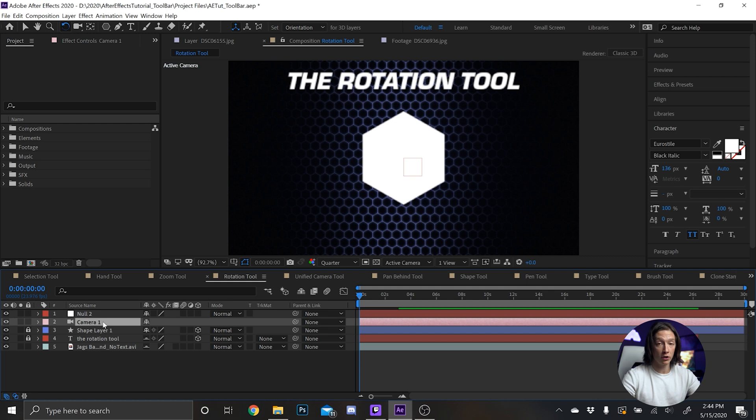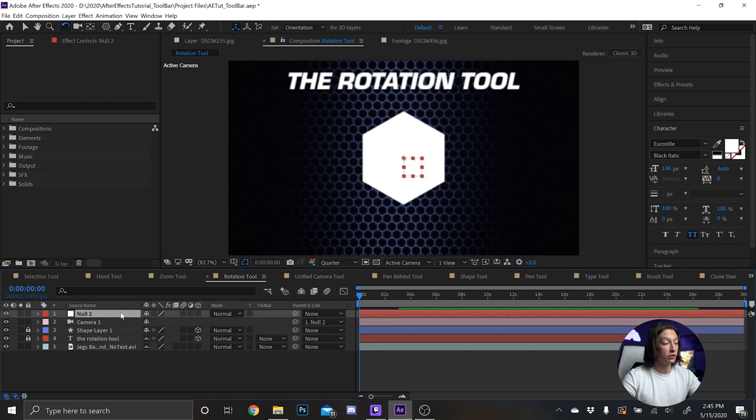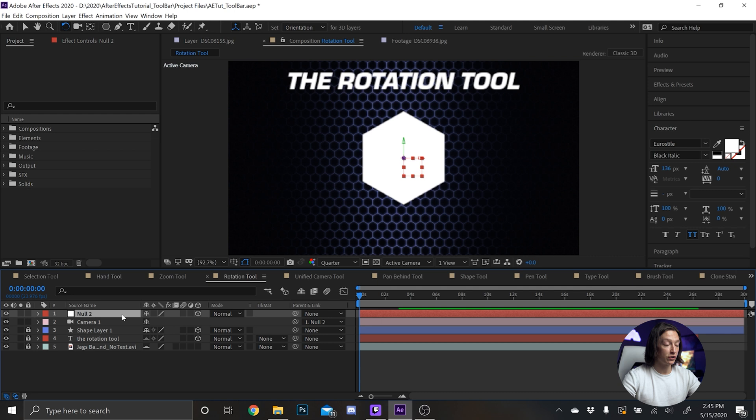that'll make something called a Null Object, and it basically just holds data. I connect that camera to the null, and I set that background to 3D. And now I have this - make sure the null is 3D as well - I have this thing that's going to control the camera.